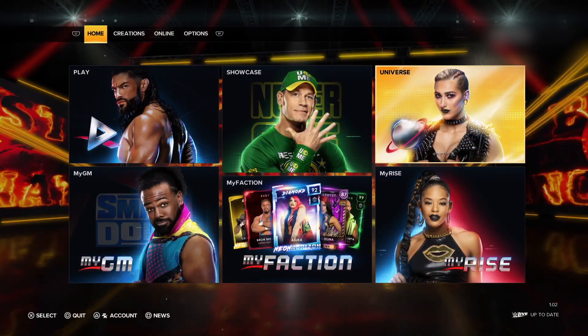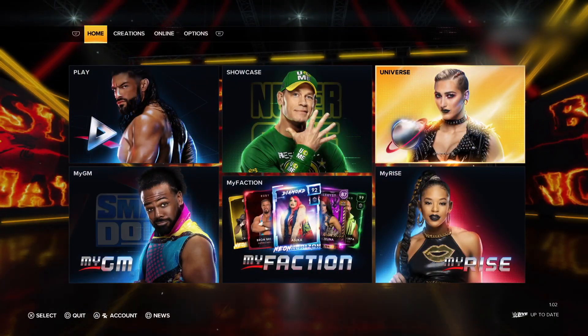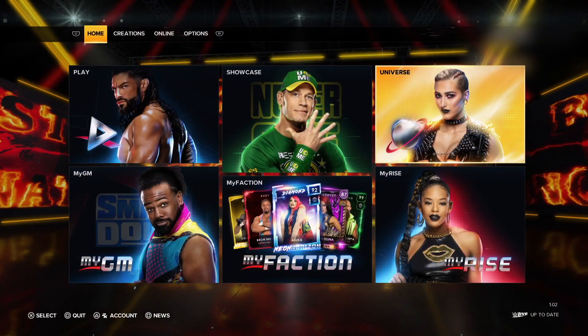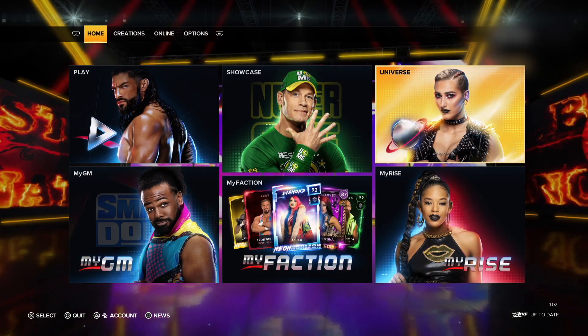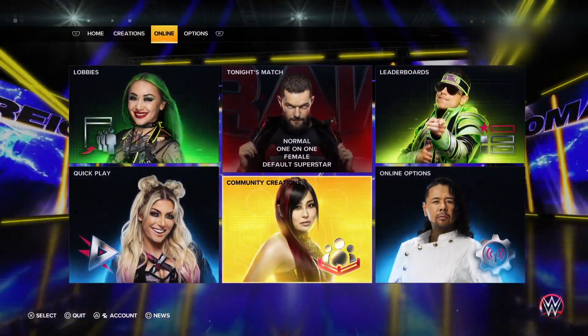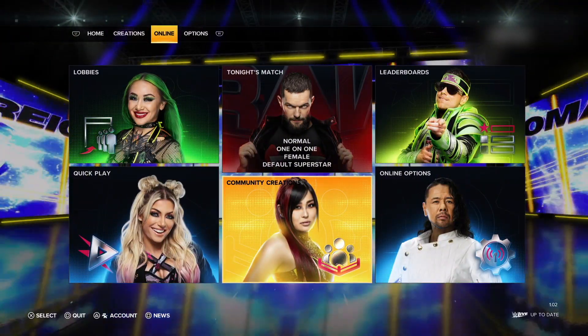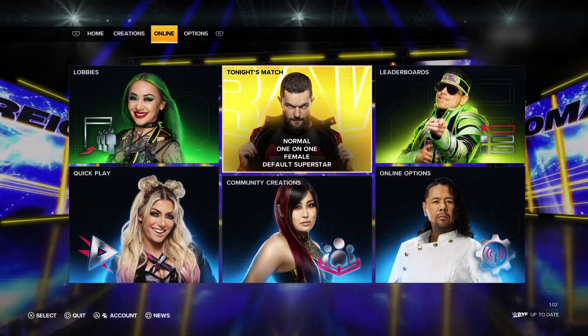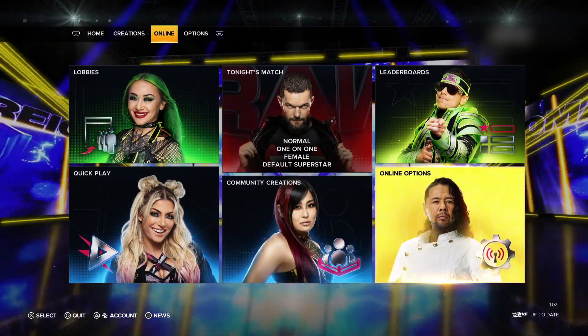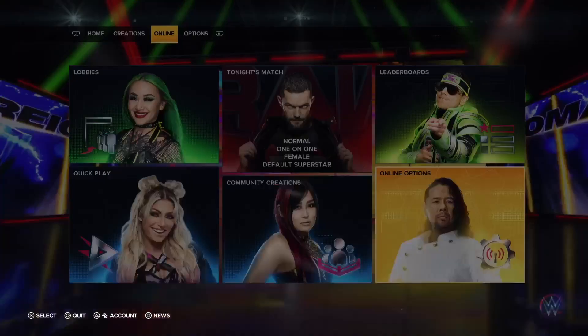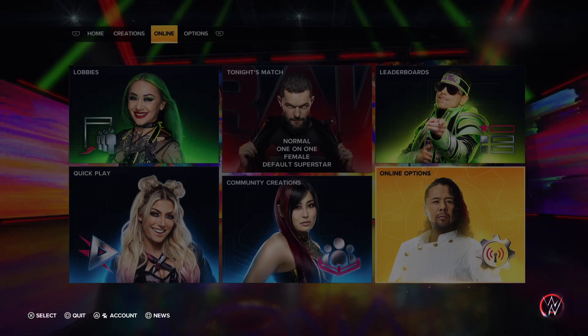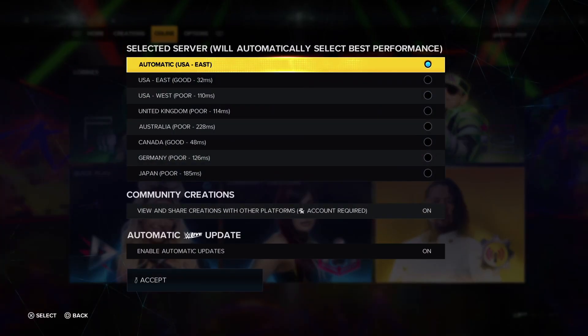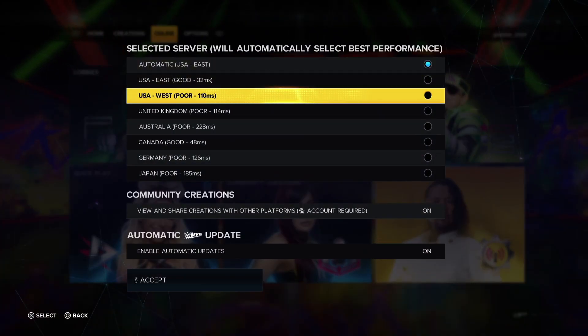The first thing to do is on the top row go to Online and select it. Then go down to Online Options. Make sure that the Community Creations tab is set to on.